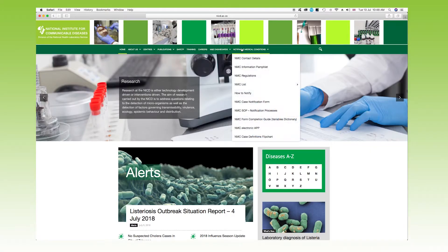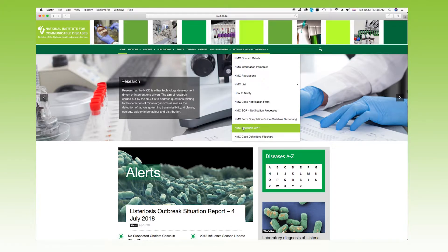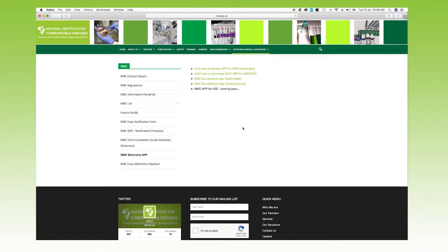This will take you to the NICD homepage, where you must then select NMC. On the drop-down menu, scroll to the bottom and select Notifiable Medical Conditions. Then click on the electronic app. Next, click on the NMC app for Android. This message will then appear — click on save.